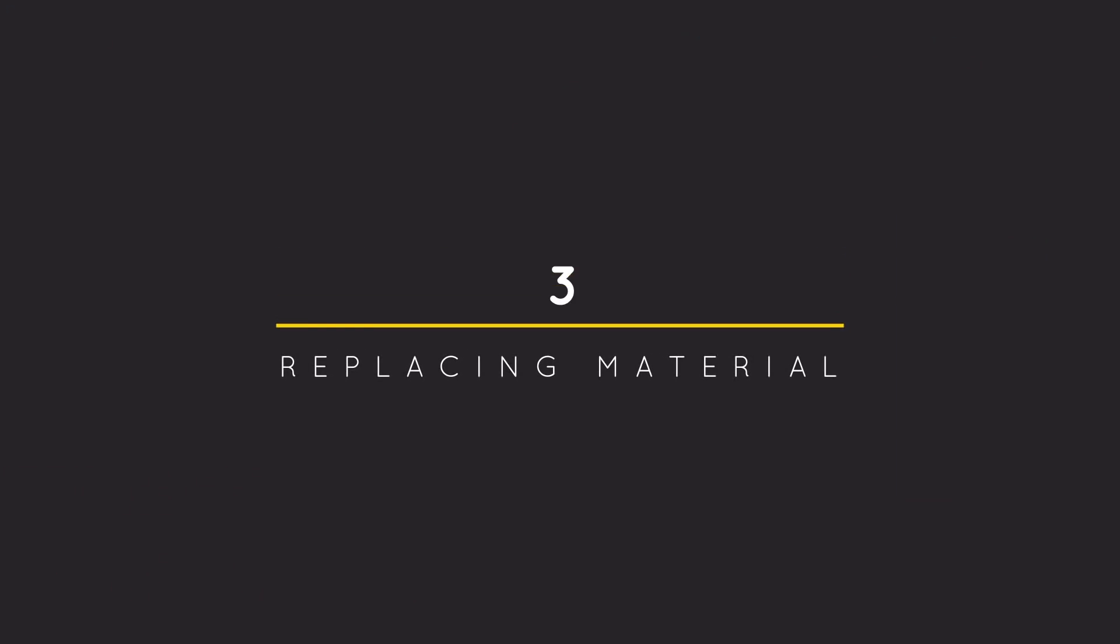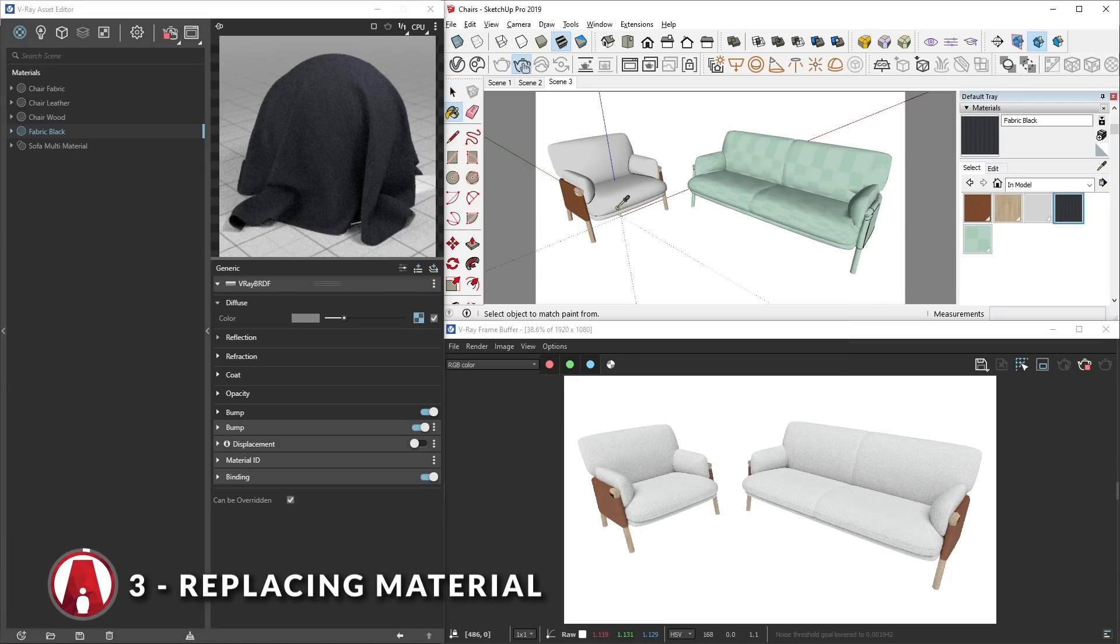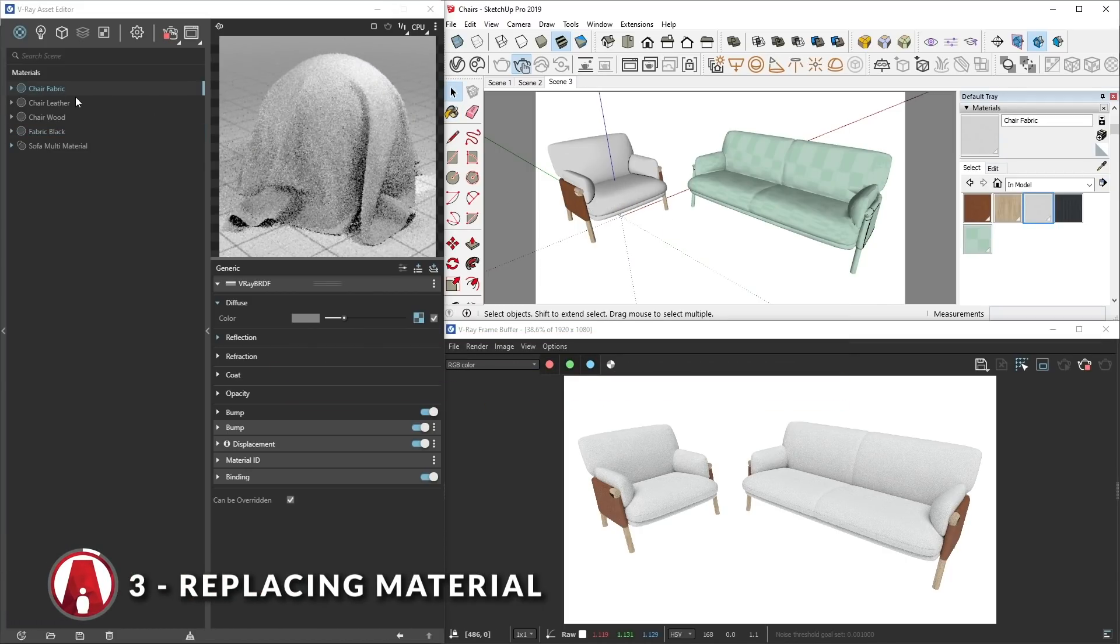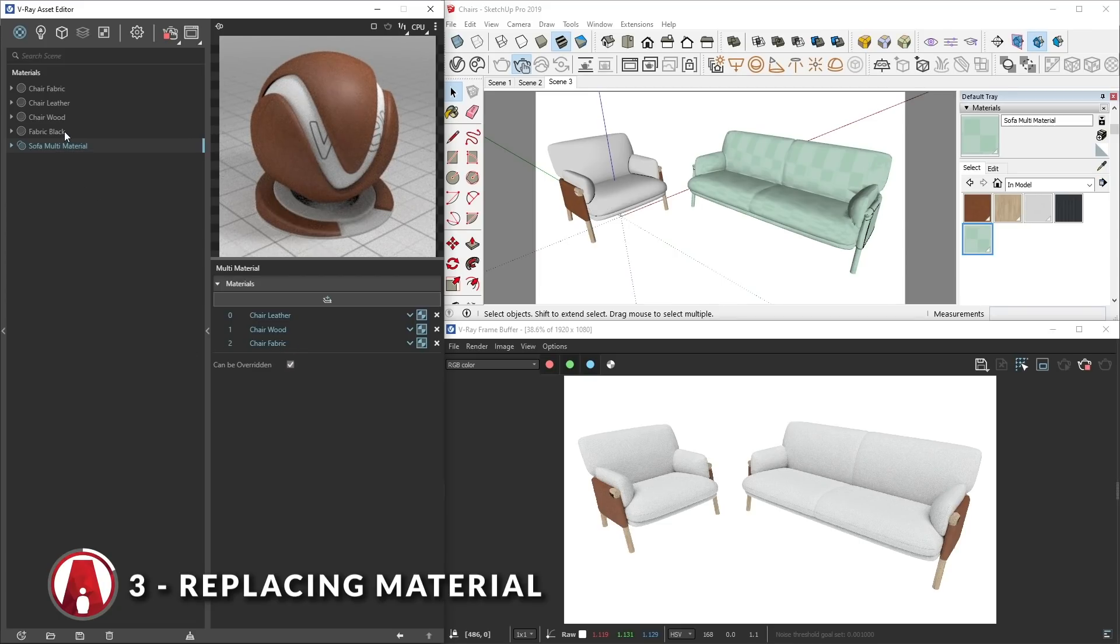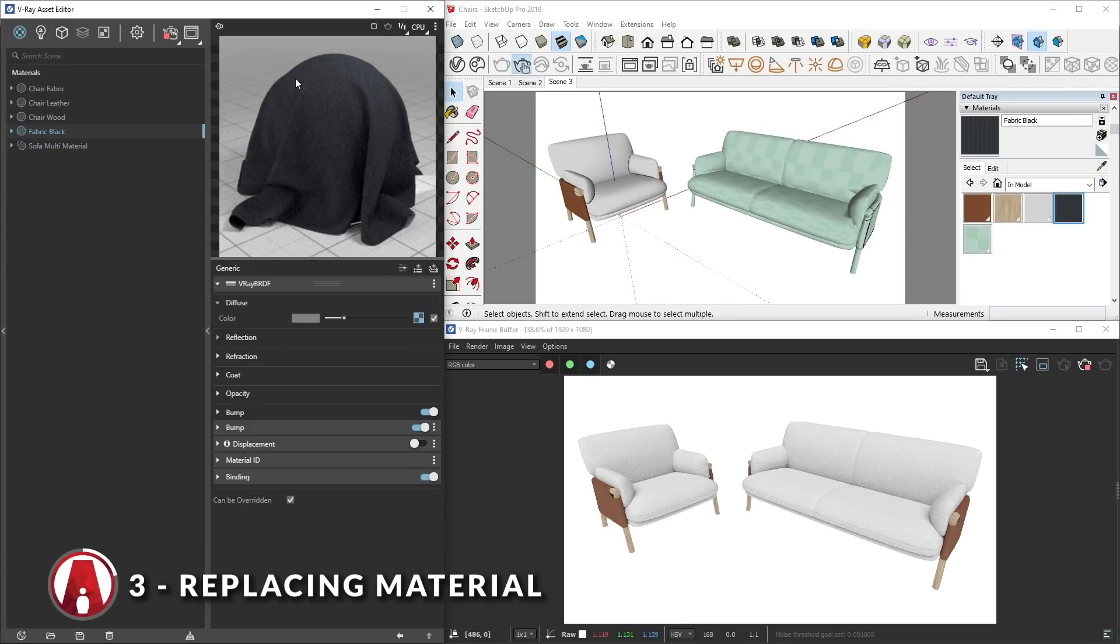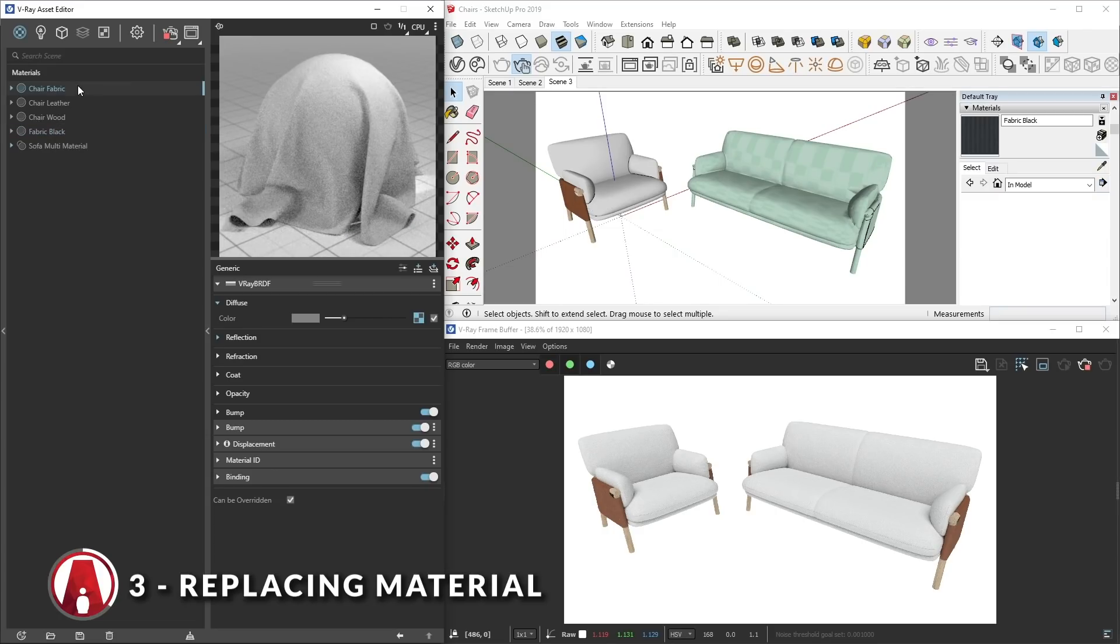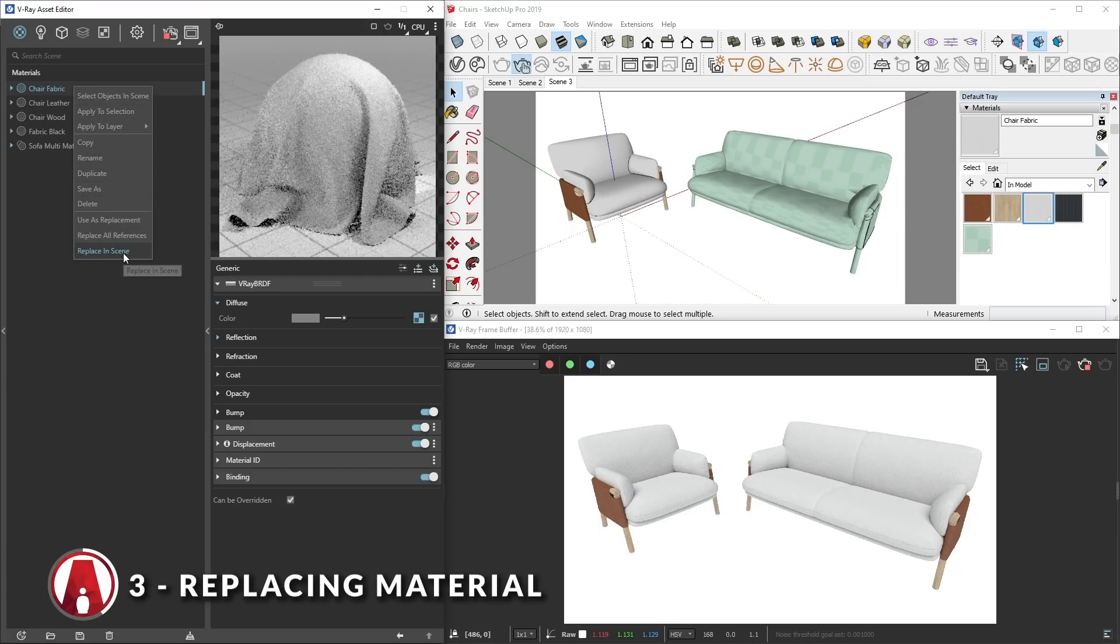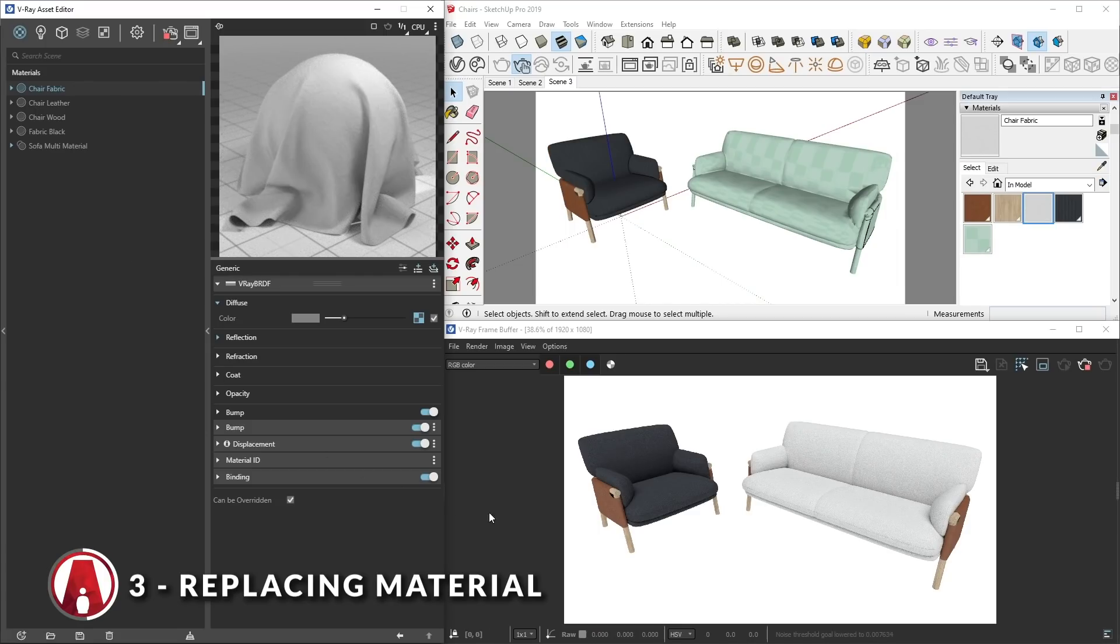3. Replacing Materials. Here I have a scene with a white fabric on this chair, and it is also used in a multi-material for the sofa. And here's the new material that I want to use as a replacement. To use it, I will right-click, Use as a replacement. Then select the material that I want to replace, and right-click, Replace in scene. As you can see, Replace in scene will only replace the selected material where it is applied.